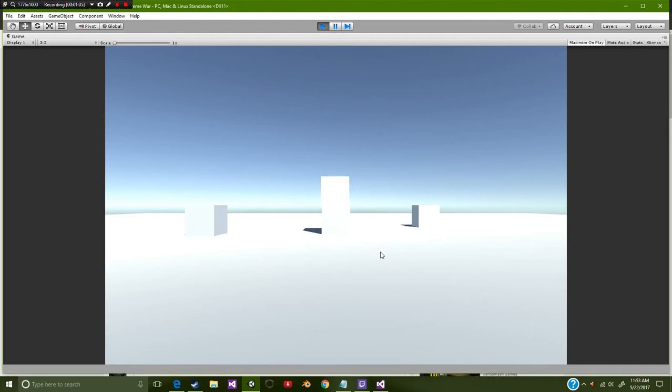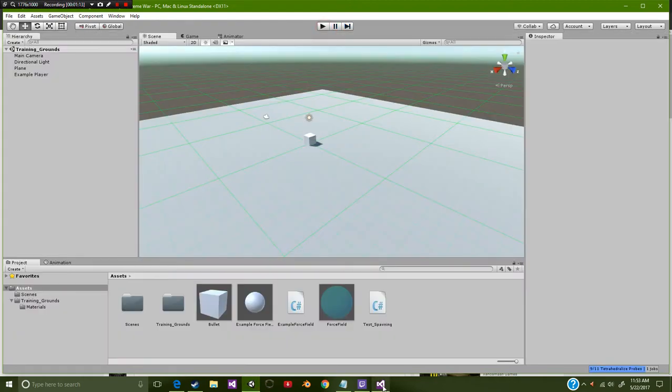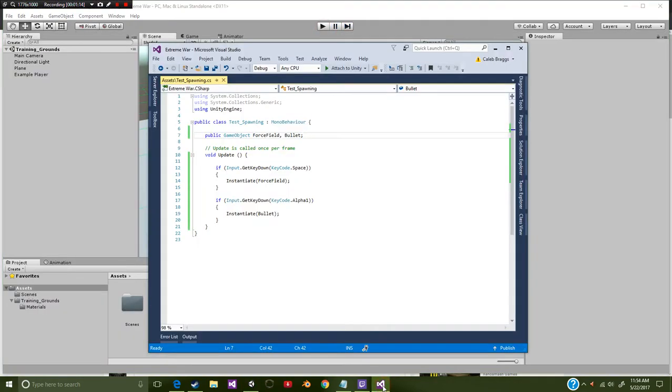And we can now have that activate again. So this will spawn at location of the player. Let's go ahead and get started.